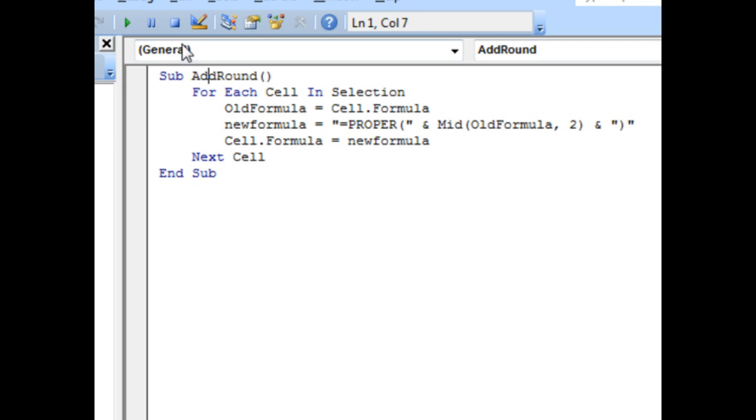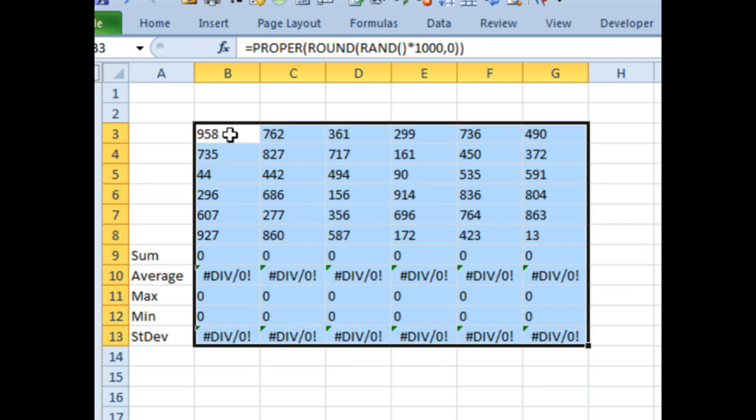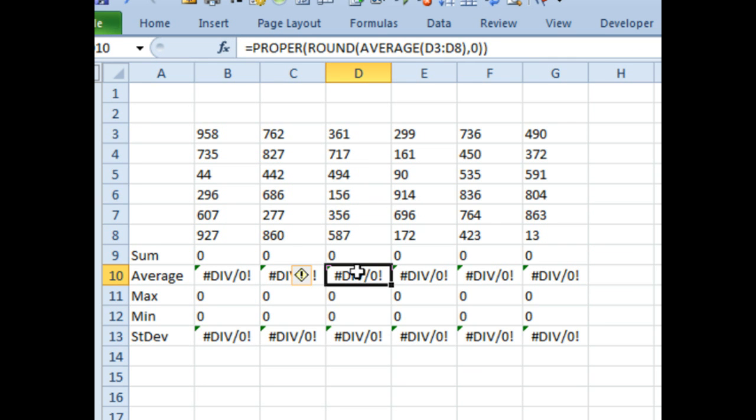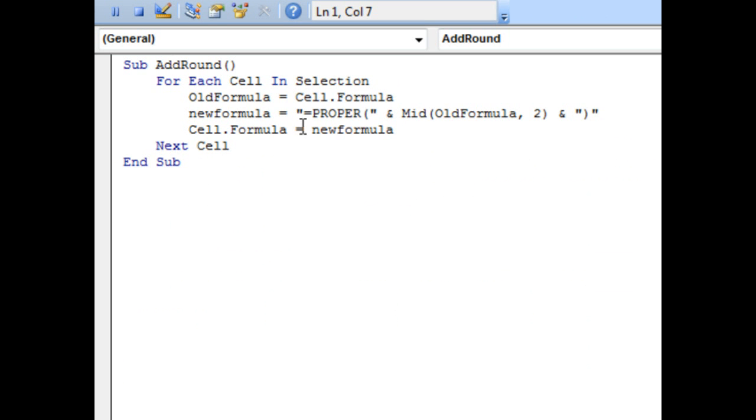We need to PROPER everything. And so, just click RUN and see now we've added the PROPER to all of these. Of course, then our other formulas go bad just because I changed the numbers to text. But you could use this method with a little bit of VBA to add just about any kind of wrapper function around all of the formulas in a range.